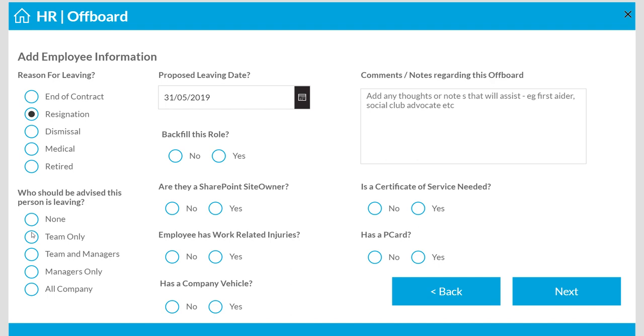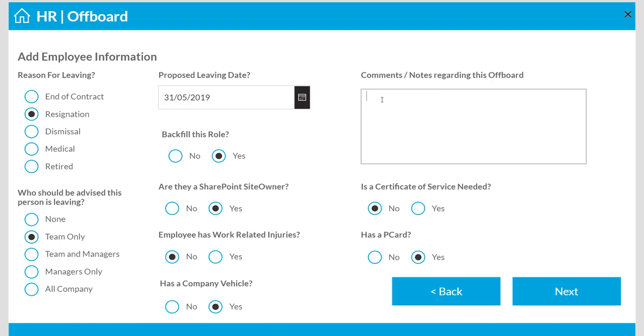It's a resignation, we're going to backfill it, no injuries, vehicle, I've got a P-card, don't need that, and then just we go.